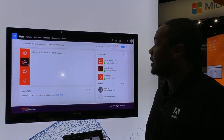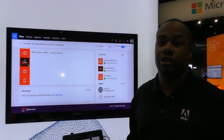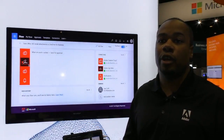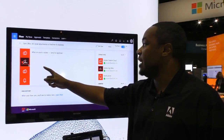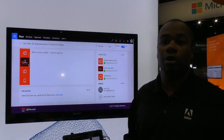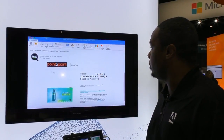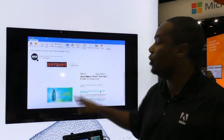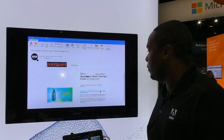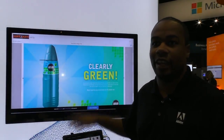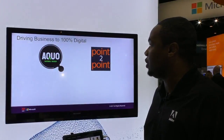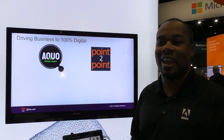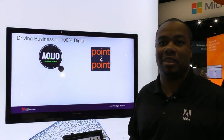Once the asset is completed, Marco uses Flow to send the asset for approval. He clicks on the Adobe Sign tab to trigger the workflow, and it delivers the approval request to Aqua's marketing manager within his inbox as a simple link to review and approve. The manager looks at the asset, thinks it looks great, and clicks to approve. That covers all the integrations between Adobe and Microsoft. It's been a great day and we're excited about the upcoming partnership with Adobe and Microsoft. Thanks.